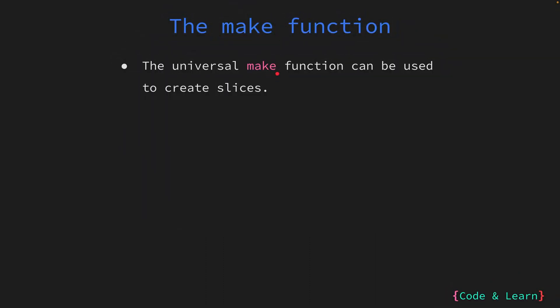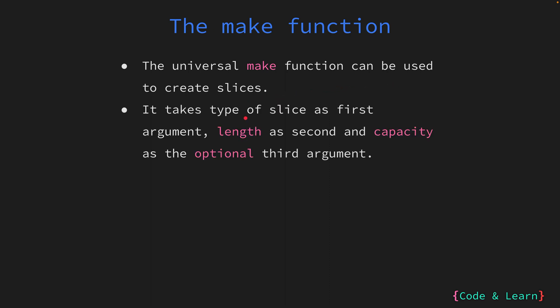The universal make function can be used to create a slice as we saw in the previous slide. The make function takes the type as the first argument, followed by the length of the slice as the second argument, and capacity as an optional third argument when creating a slice. Usually we don't pass the capacity, but if you know the maximum number of elements you're going to store, you can pass the capacity of the slice as the third argument. Let's look at some examples.